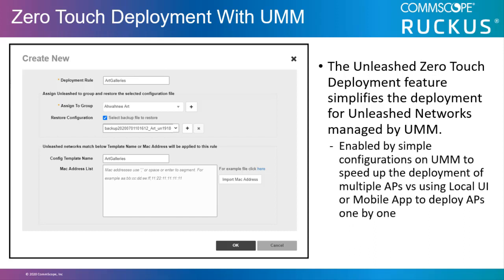on the UMM to speed up the deployment of multiple APs versus using a local UI or mobile app to deploy APs one by one at each Unleashed network location.